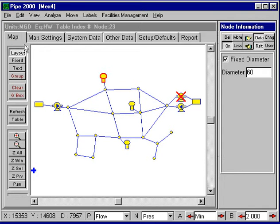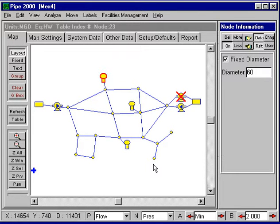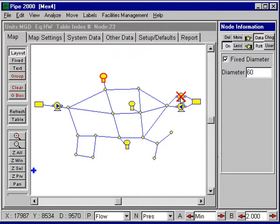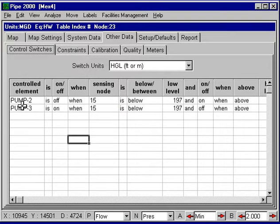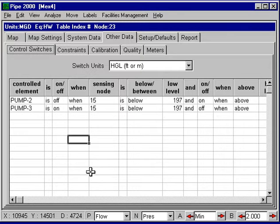The final type of data we have is control switch data for an EPS, and this example illustrates all types. Here we have a control switch that will turn this pump off and this pump on when the pressure down in this region drops below a certain value. That's set up under other data, under control switches, and this shows the setup. It's a logical text setup and makes it quite easy to use.